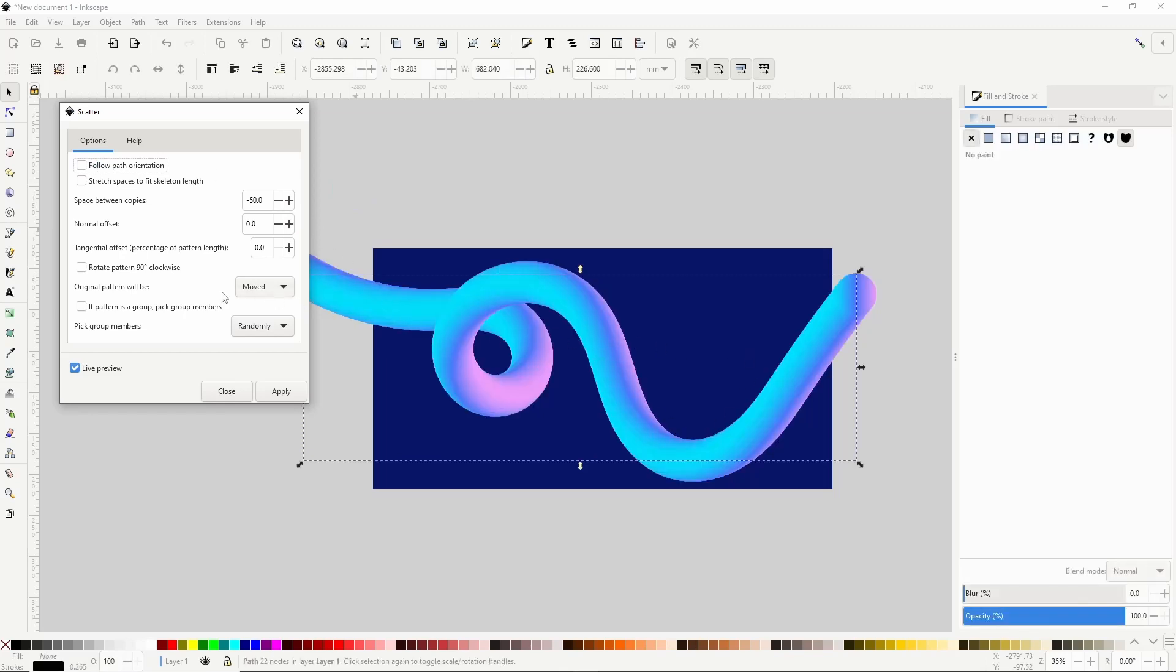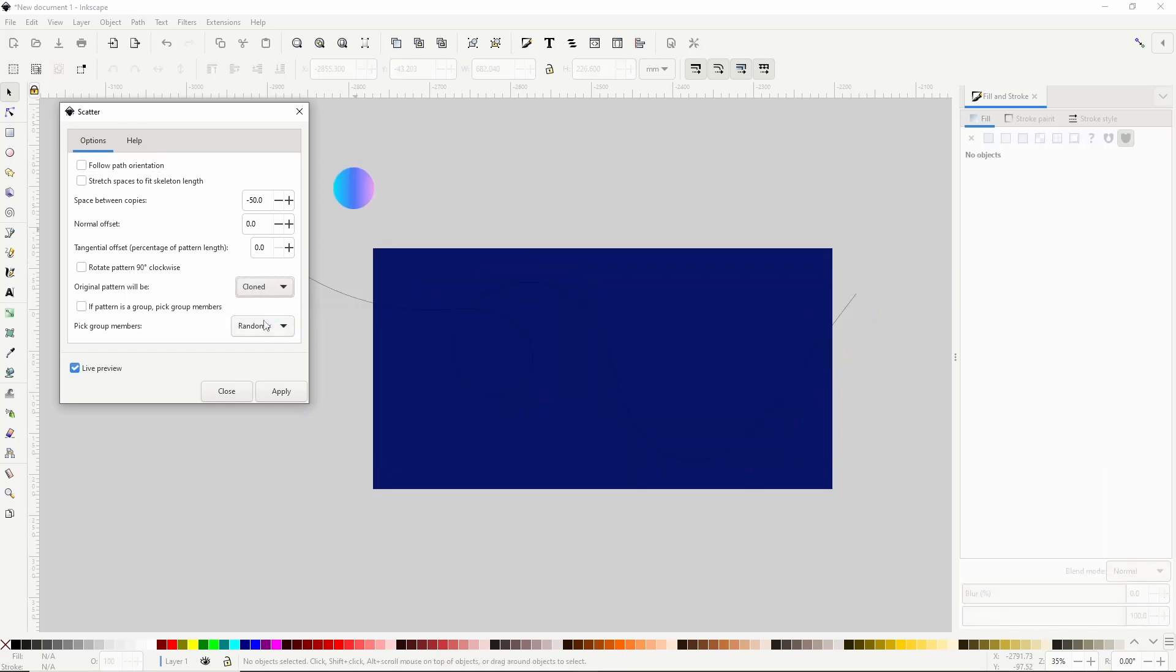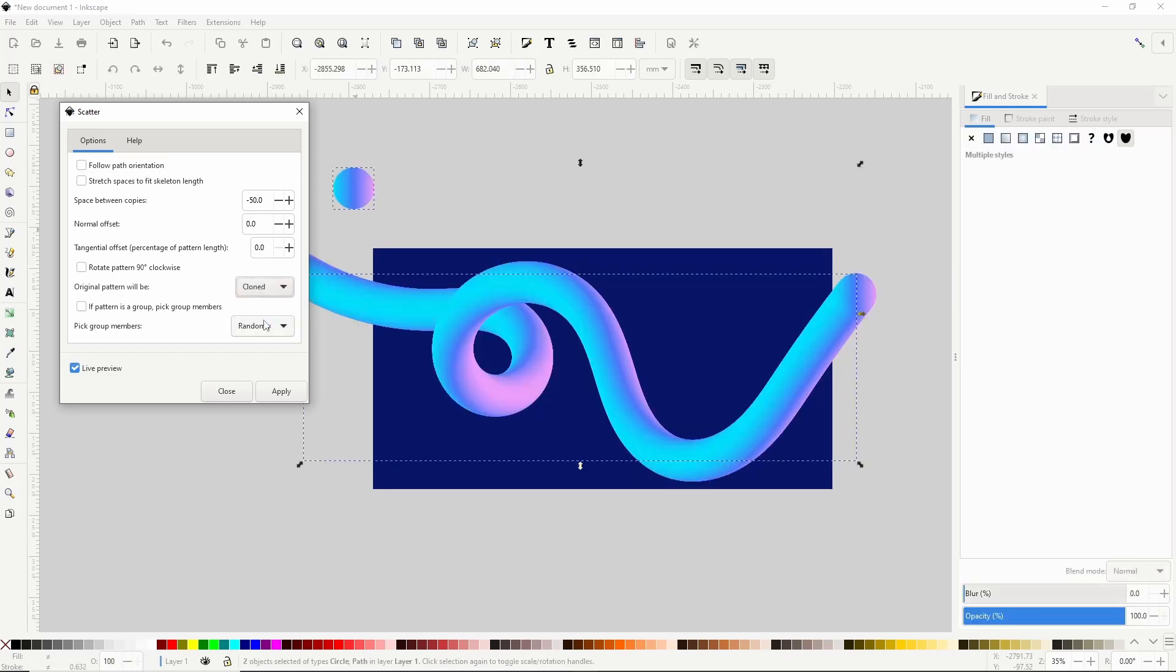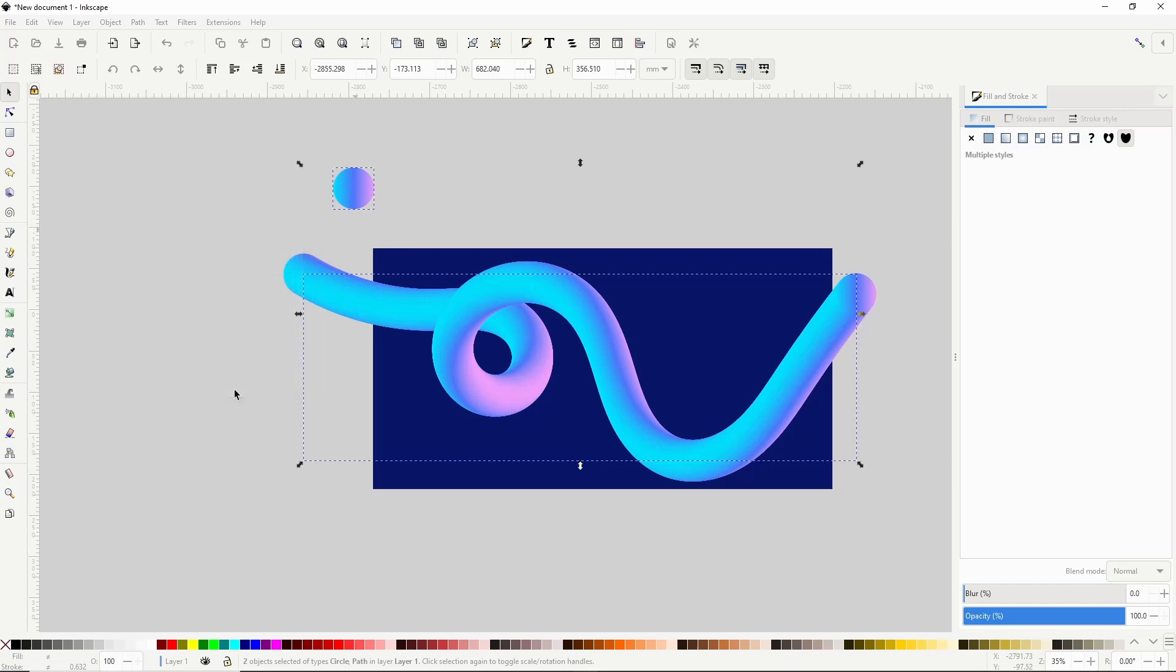One more thing I want to do in here is change the original path will be setting to cloned. This keeps the original circle here and uses clones of the circle on the path. This will allow me to change the size and colors of the circle and have the changes also affect the tube. I'm finished with this dialog now so I'll click apply and close it out.